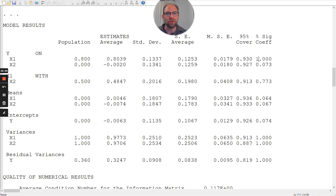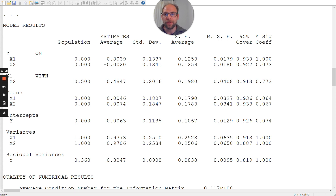For all non-zero parameters in the population, the last column gives an empirical estimate of power, while for zero parameters it gives the type 1 error rate. Checking power for the correlation between predictors, which was set to 0.5 in the population model — the power was only 0.77, meaning only in 77% of replications did we find that correlation was significantly different from 0 at the 0.05 level. That may not be enough, and if we wanted more power we would need to use a larger sample.